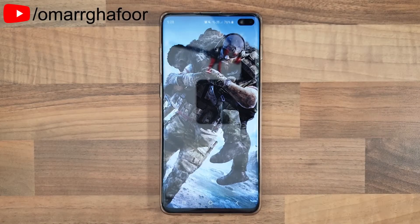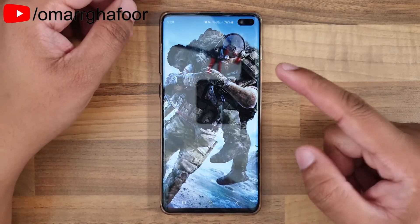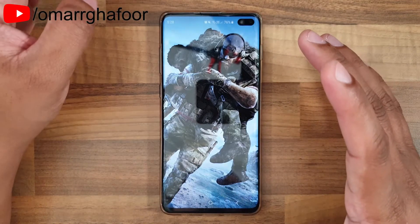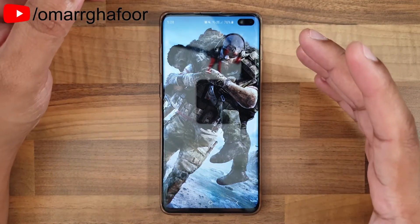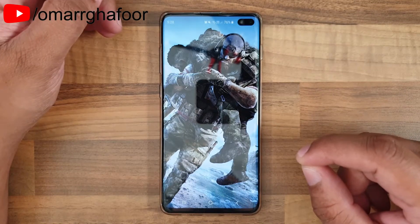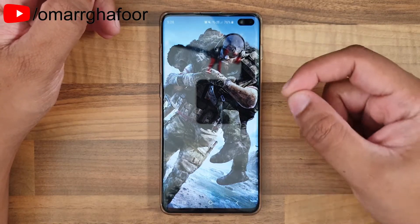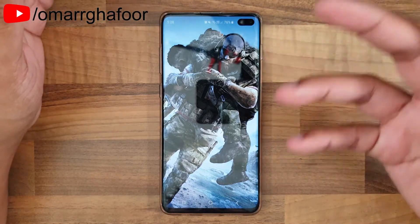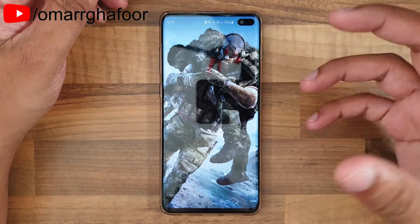Hi guys, Omar here with the Samsung Galaxy S10 Plus. Today I'm going to show you how to update the Samsung Galaxy S10 Plus and also what the new features are of the September update.